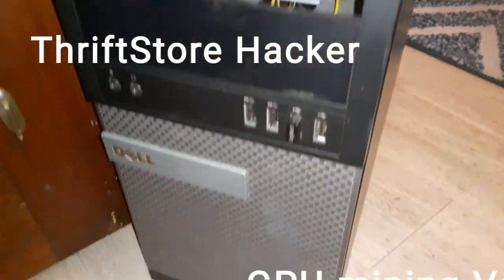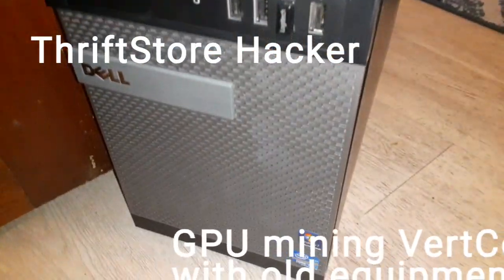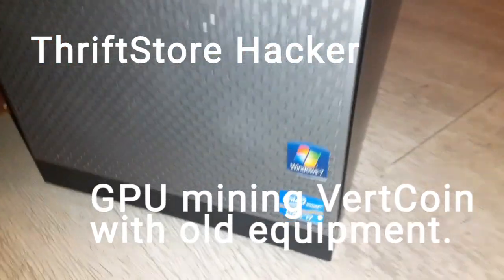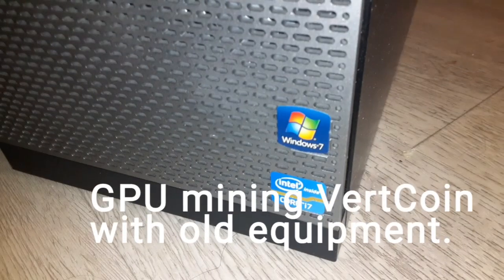Hey everybody, Thrift Store Hacker back again, and this is going to be the GPU mining part of this series.